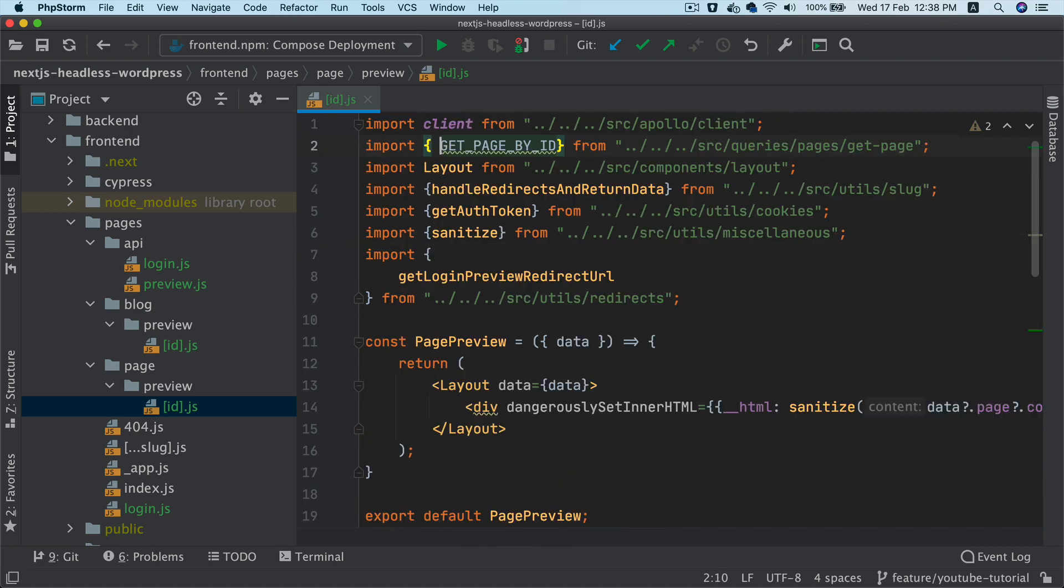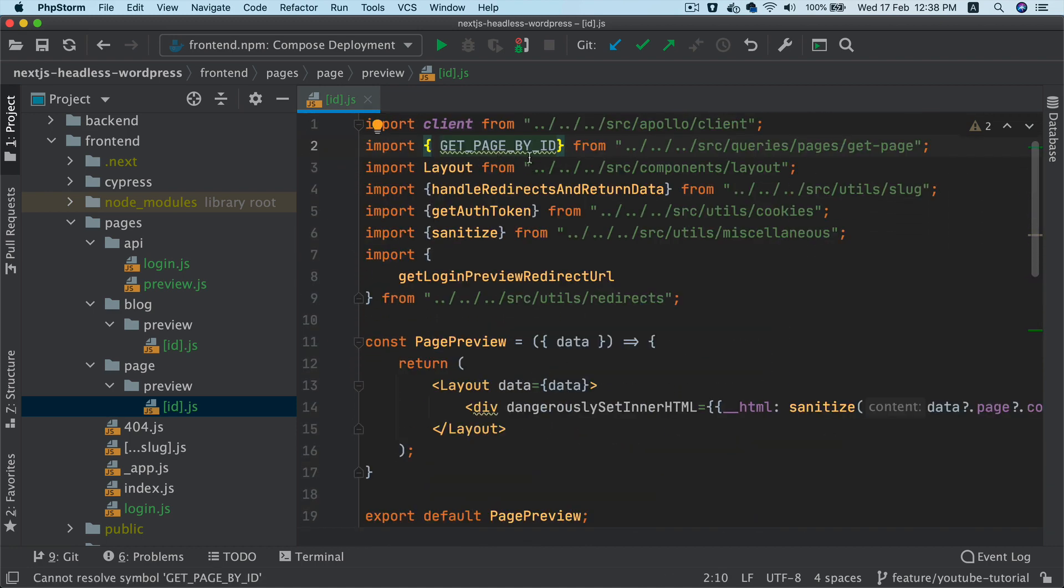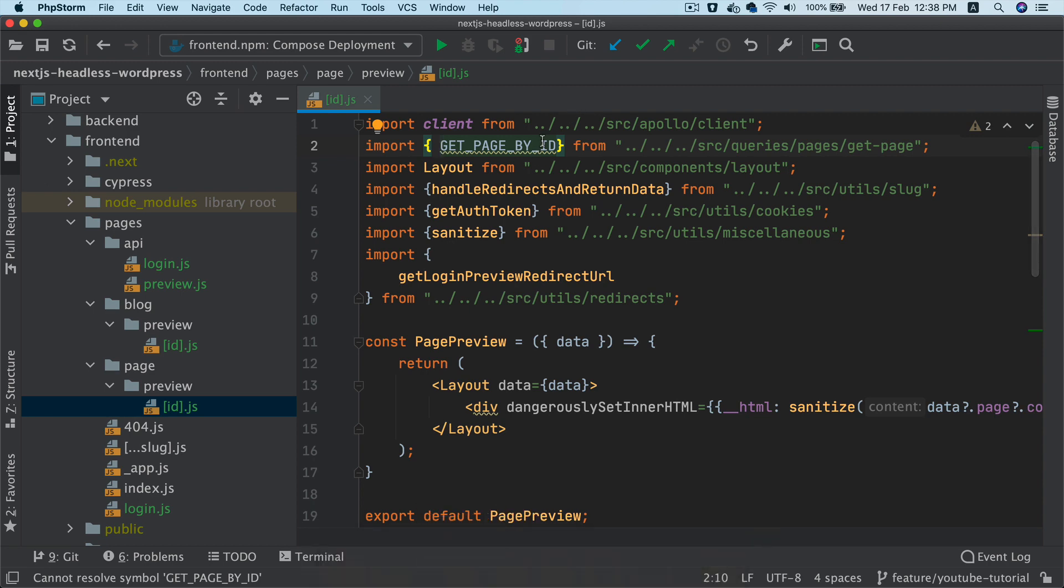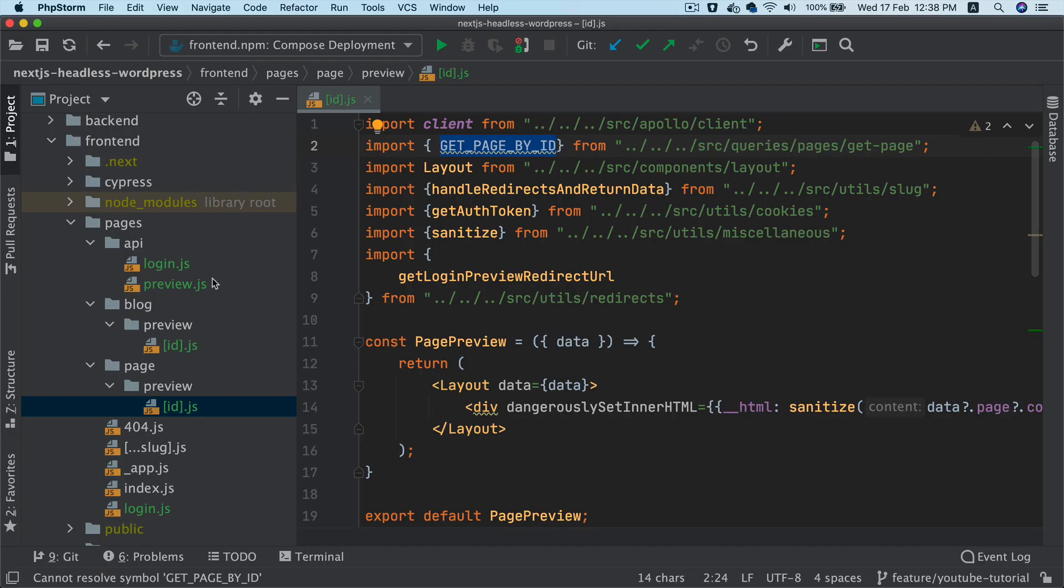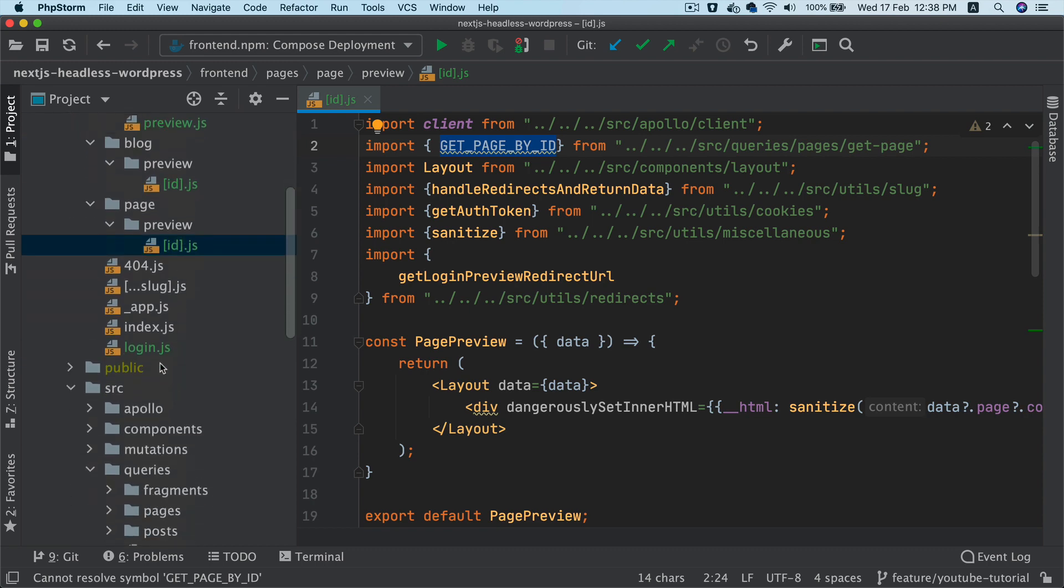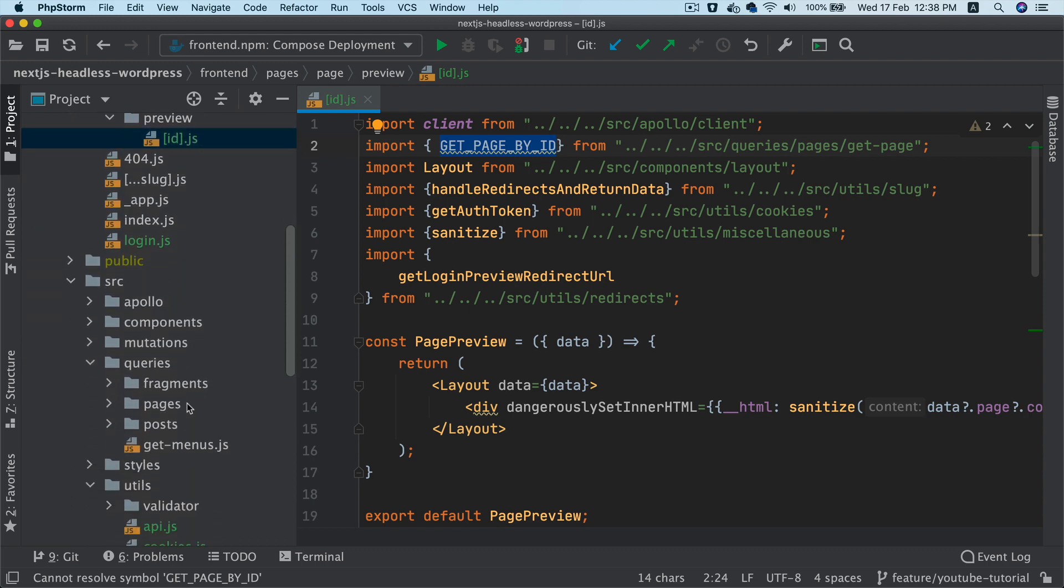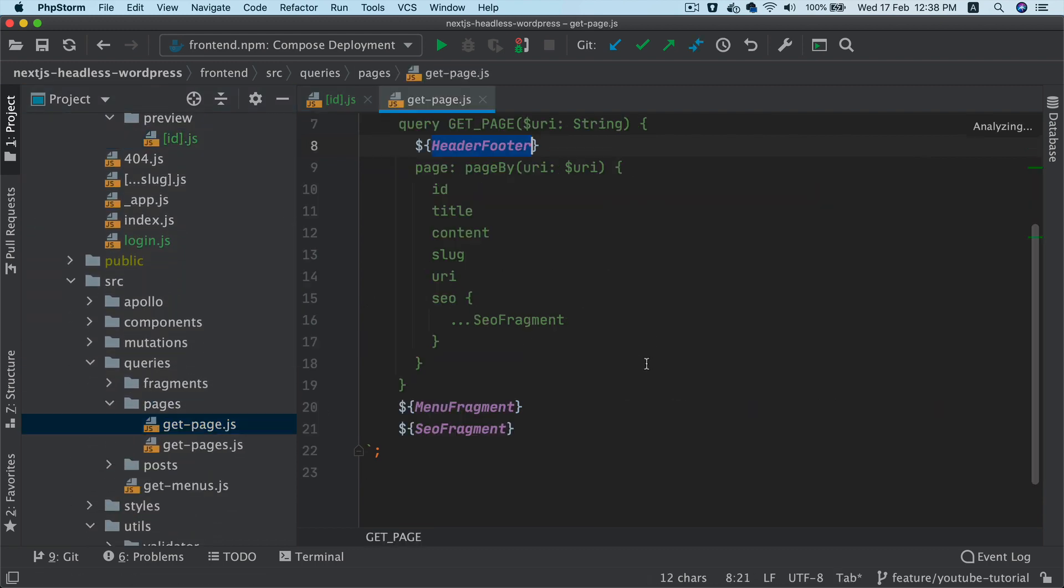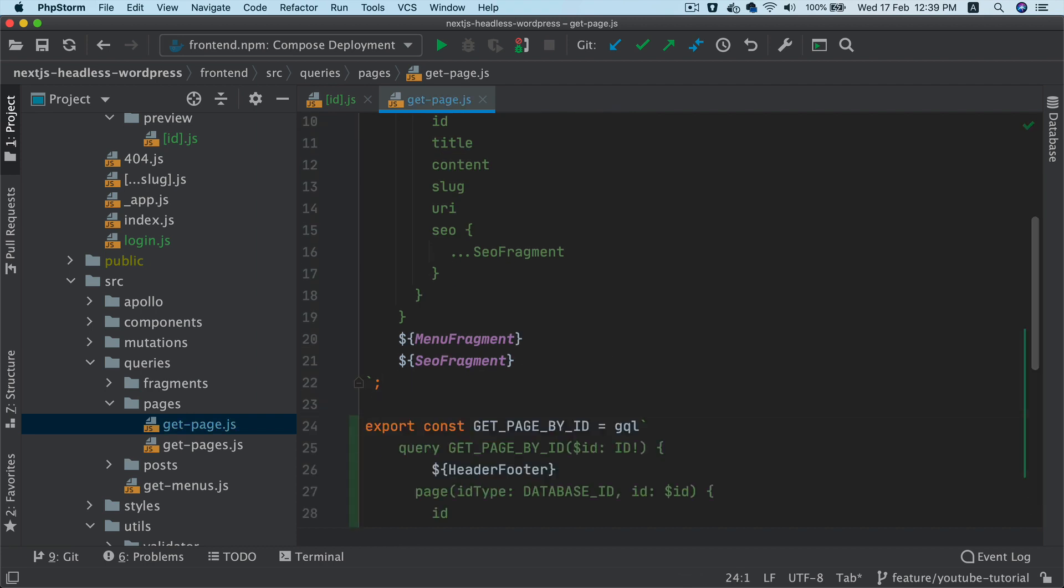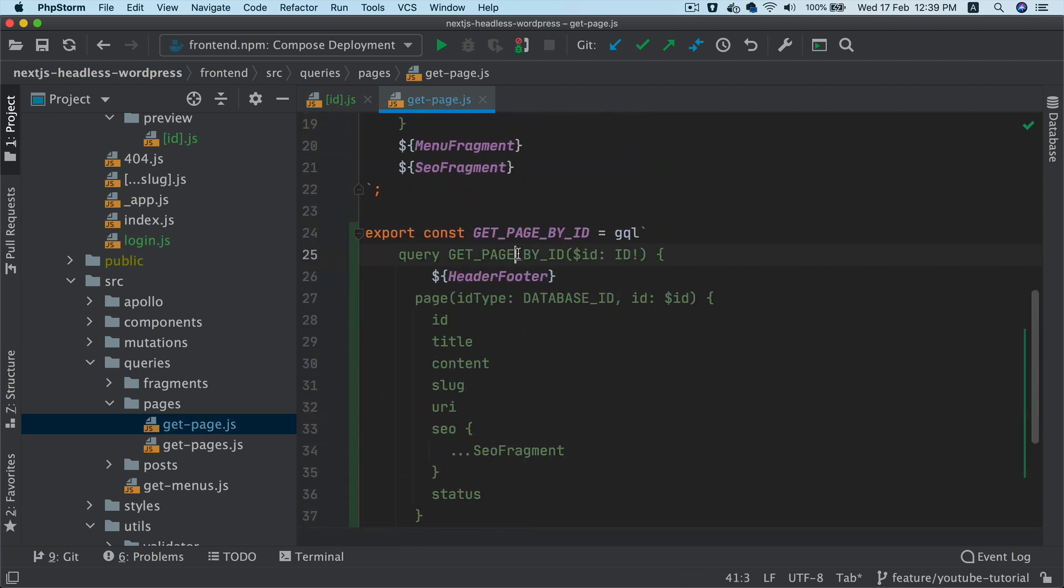So in this case this one, and then we also need to get the page by id function. So let's do that. So I'm going to go to get page, and then I'm going to paste that query here. So it's basically getting the page by id.